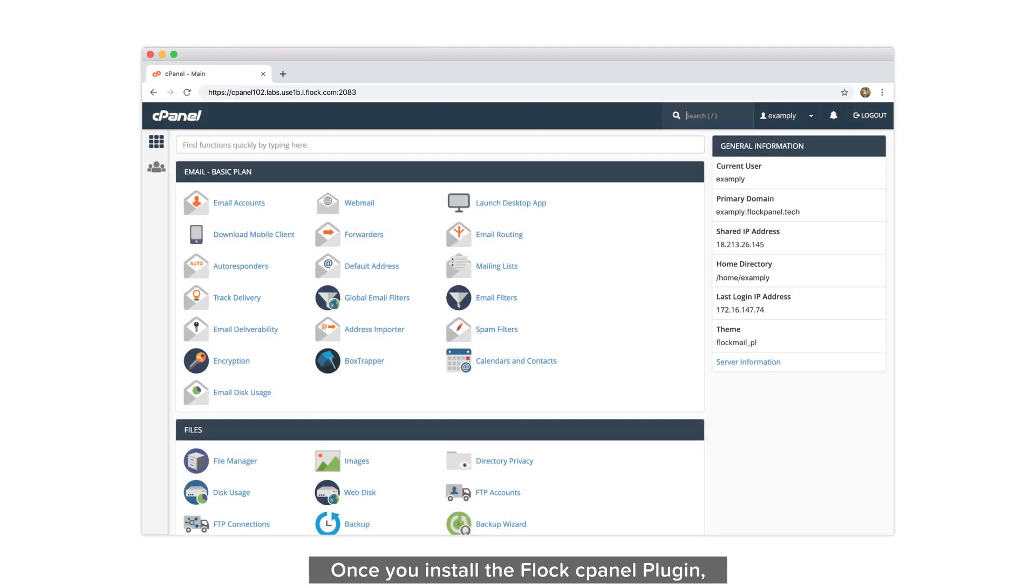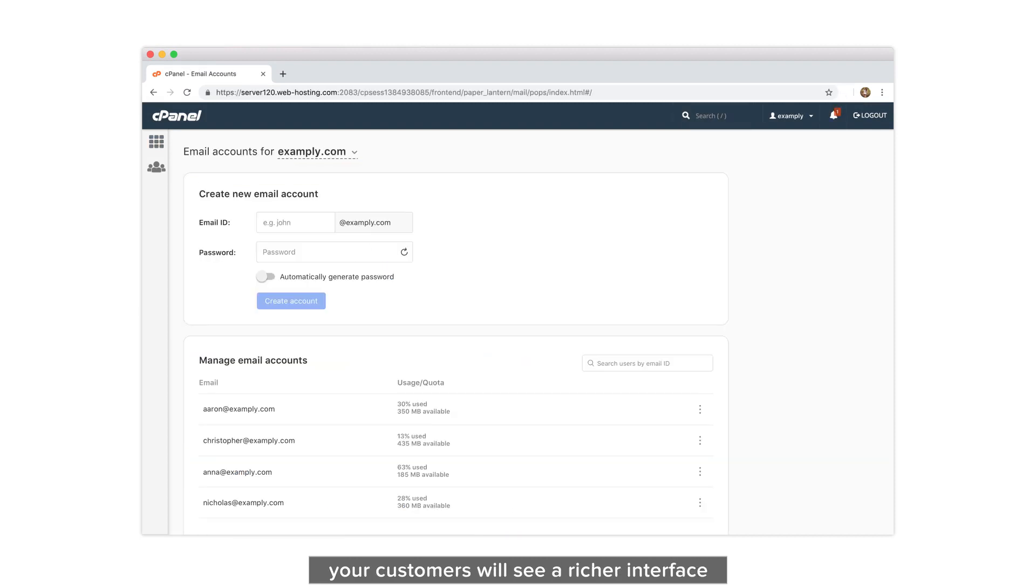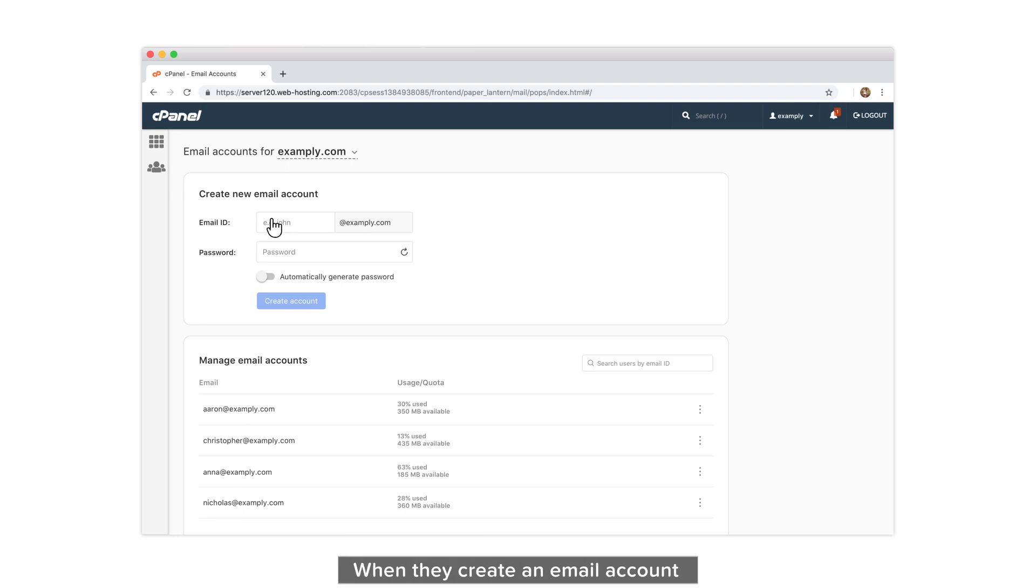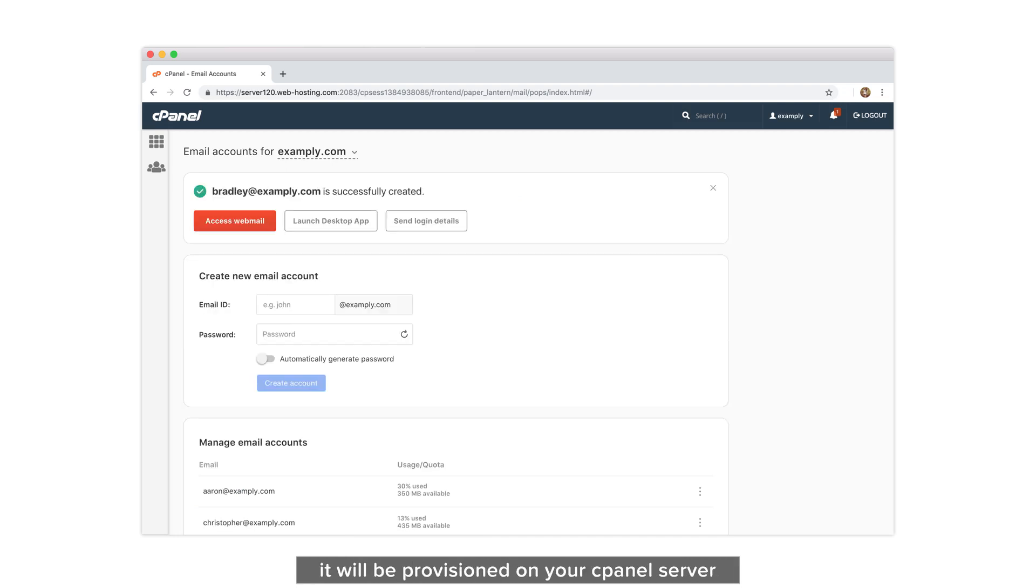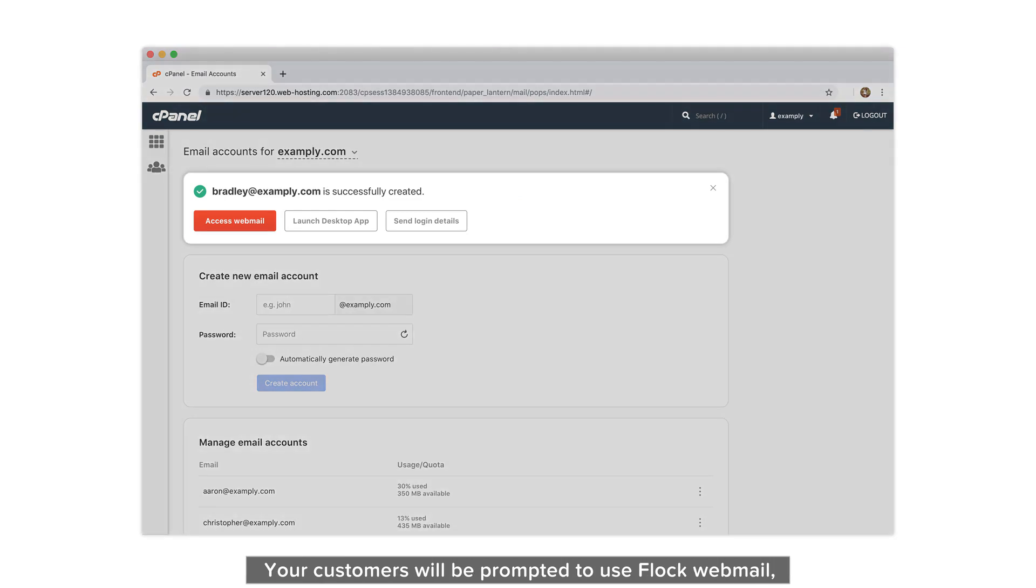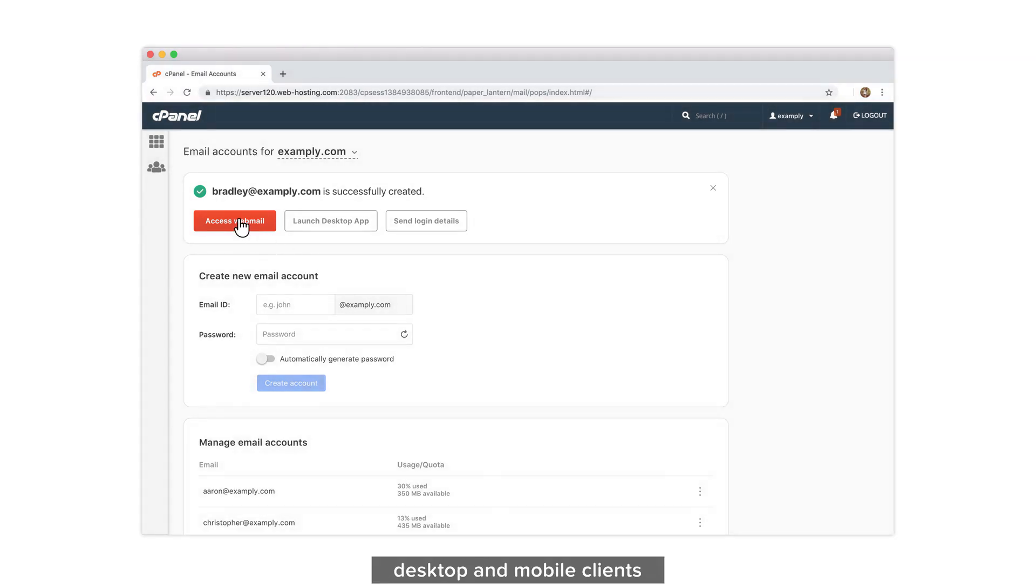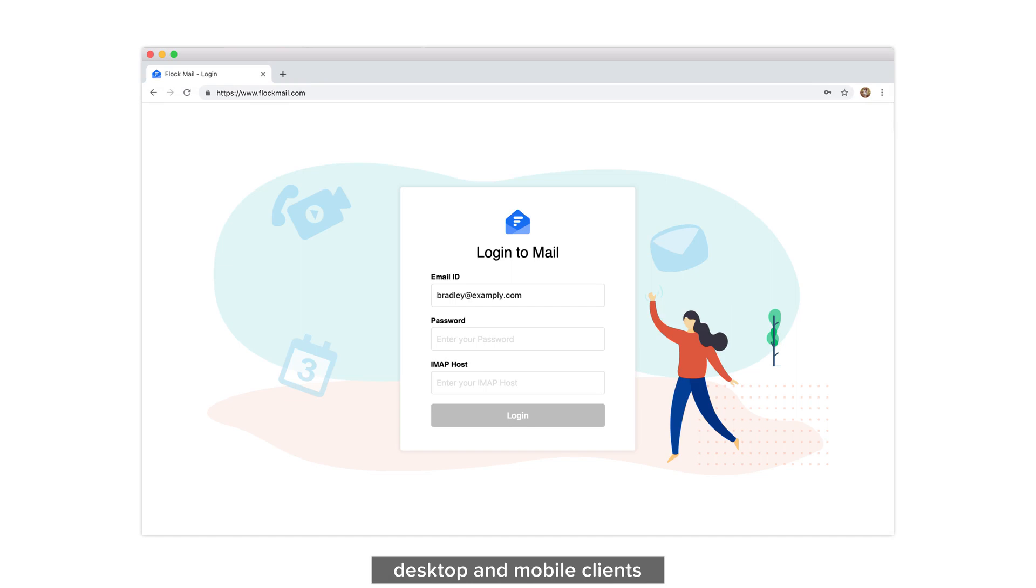Once you install the Flock cPanel plugin, your customers will see a richer interface to add and manage email accounts. When they create an email account, it will be provisioned on your cPanel server. Your customers will be prompted to use Flock webmail, desktop, and mobile clients.